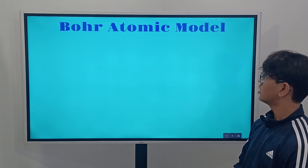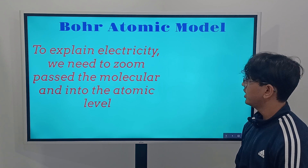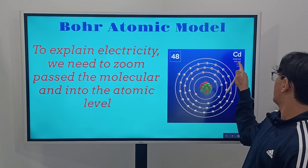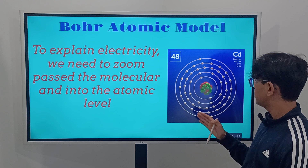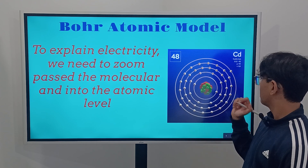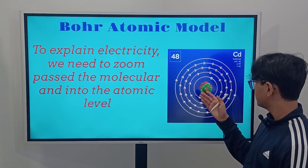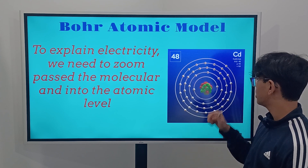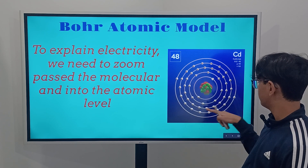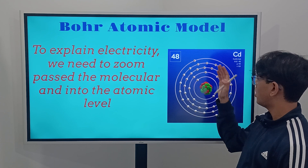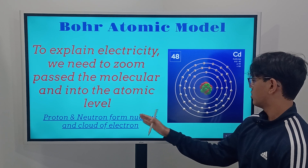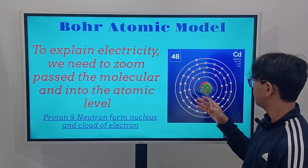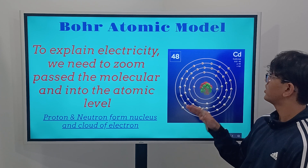Now we're going to cover Bohr's atomic model. To explain electricity, we first need to zoom past the molecular and into the atomic level. This atomic model is for the element cadmium. In the middle, protons and neutrons are combined — since they're really heavy, they stay centered in a ball shape. Electrons flow around it in rings. Protons and neutrons form the nucleus, and the electrons form a cloud of rings around it.